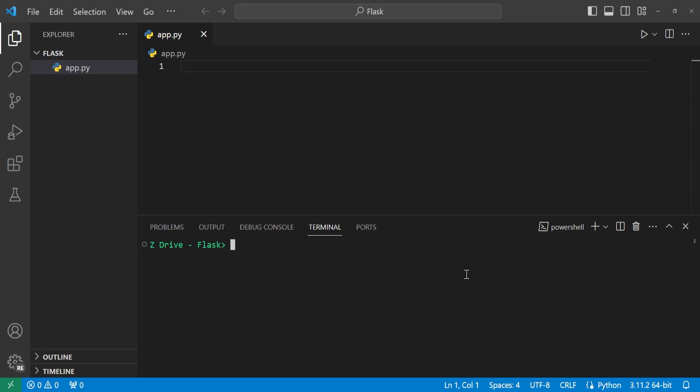First up, if you want to see the specific version of Python that you're currently using, you can type this into your terminal: python --version and press enter. Once you do that, you can see the specific Python version that you're running.